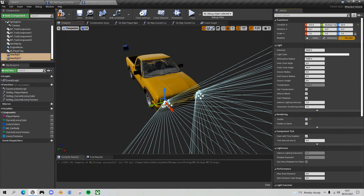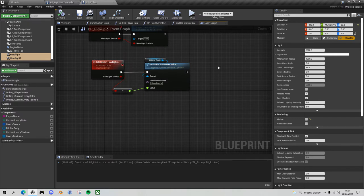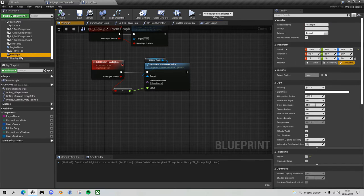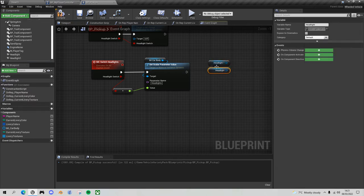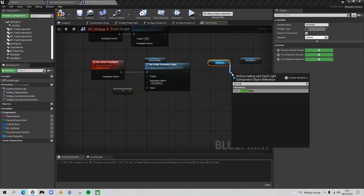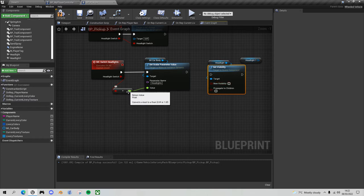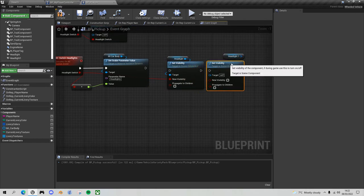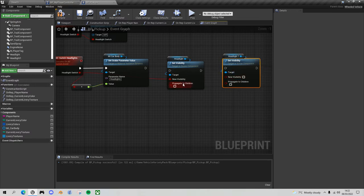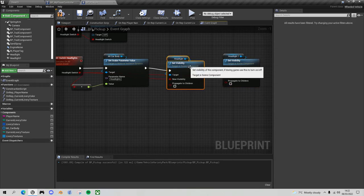Go back to the event graph and in our MC Switch Headlights multicast function we want to make those spotlights visible or invisible depending on the headlight switch. Drag in headlight and headlight one, use Set Visibility, and plug our boolean headlight switch into each. Duplicate the node with Control+W for the second headlight, plug the headlight switch in — you'll probably want to tidy up the cables but I'll leave that to you.